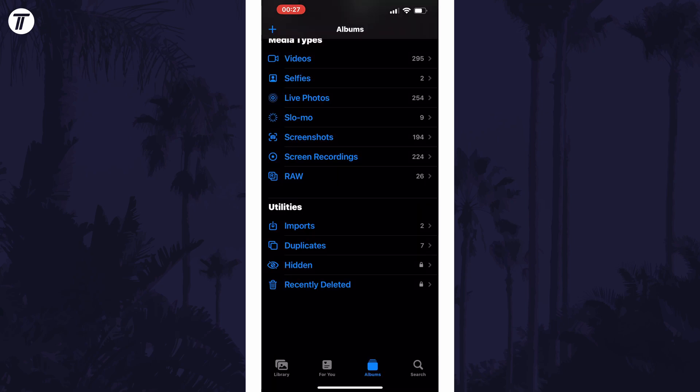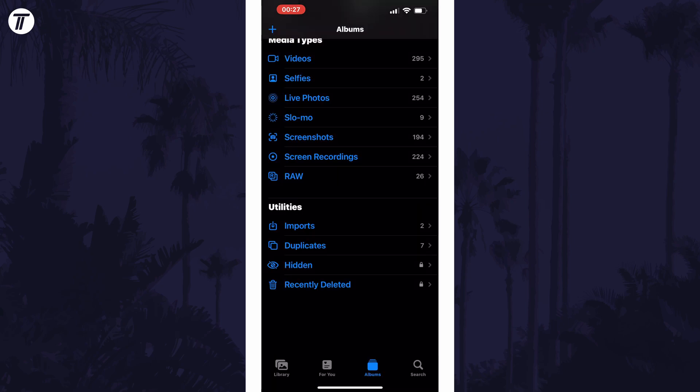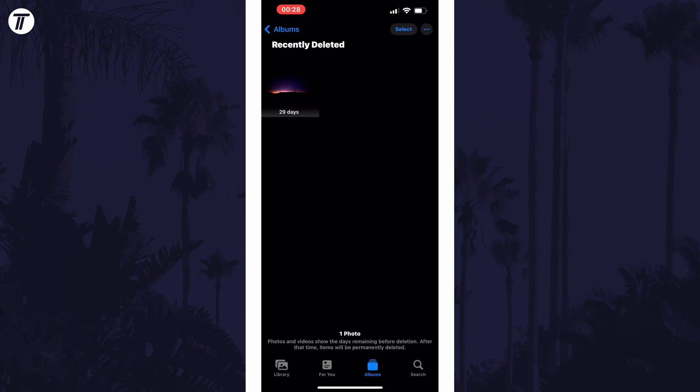Now tap on the option called Albums at the bottom and then scroll down and select Recently Deleted. Use Face ID or your passcode to enter this section. Next, find the photo in here again and tap on it.